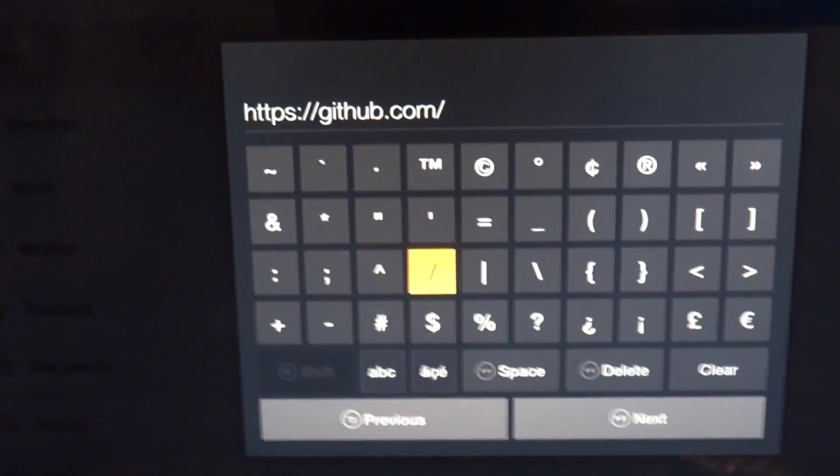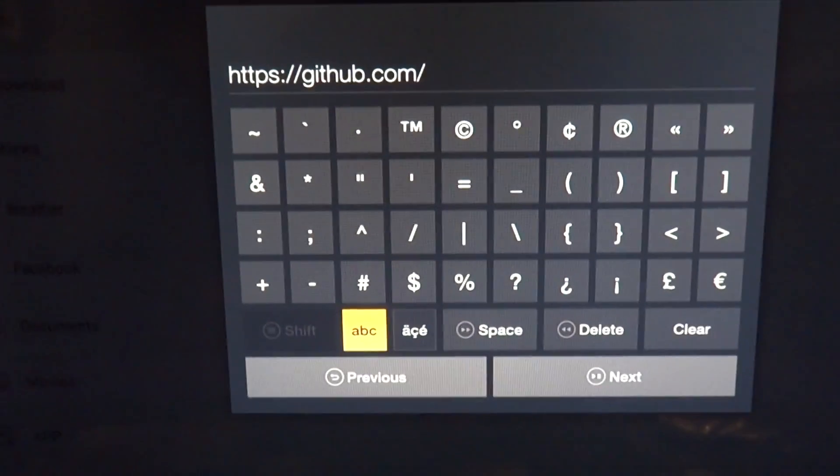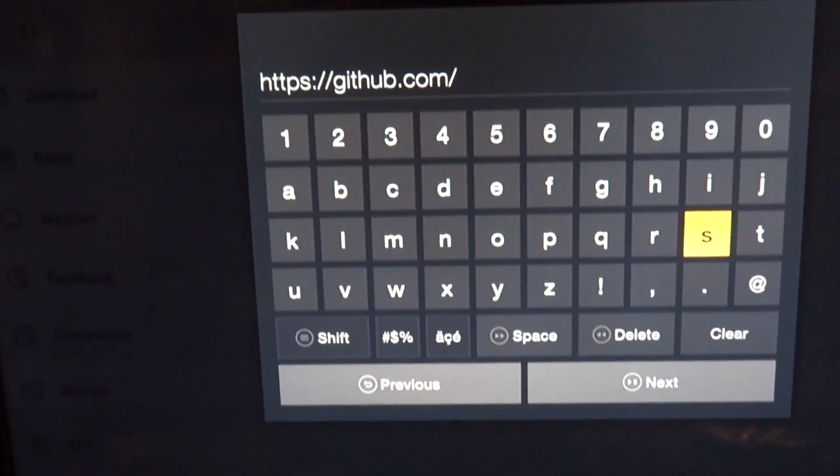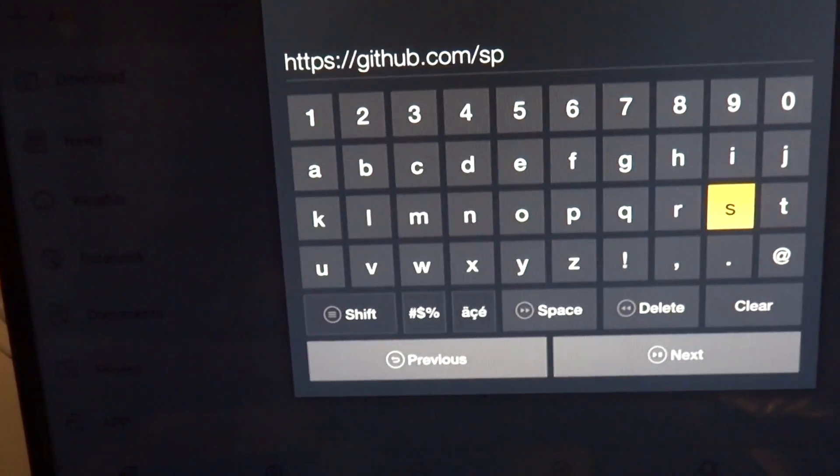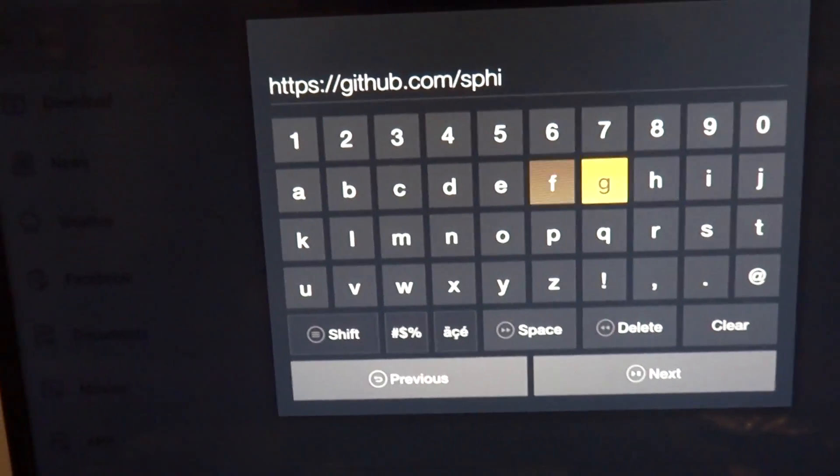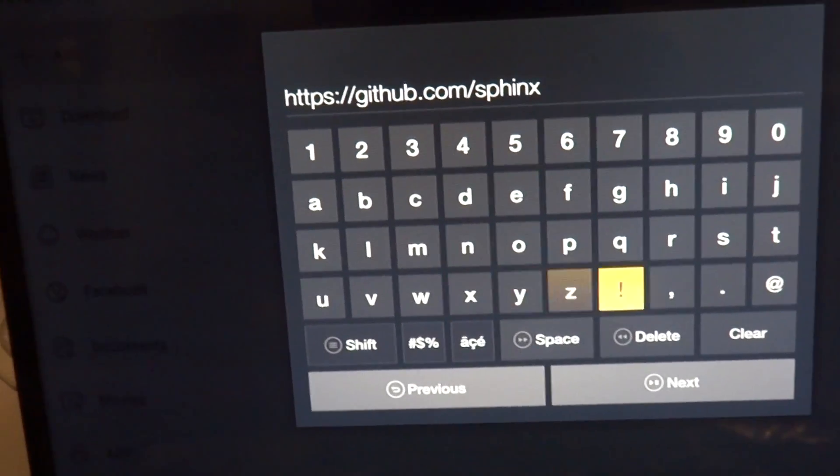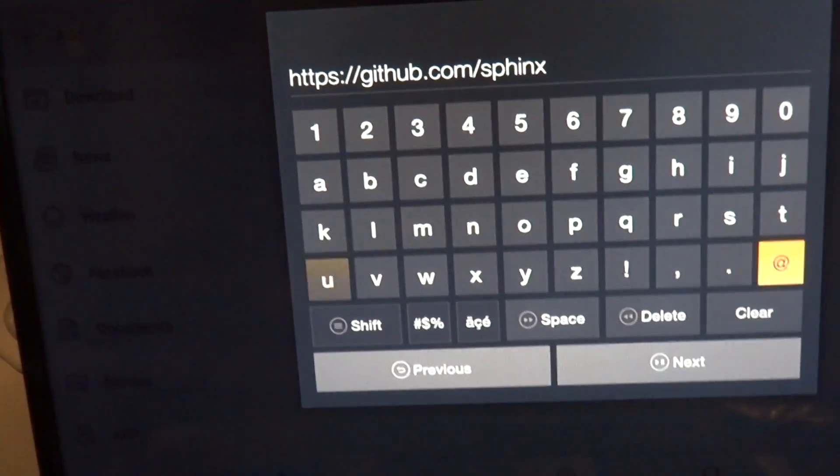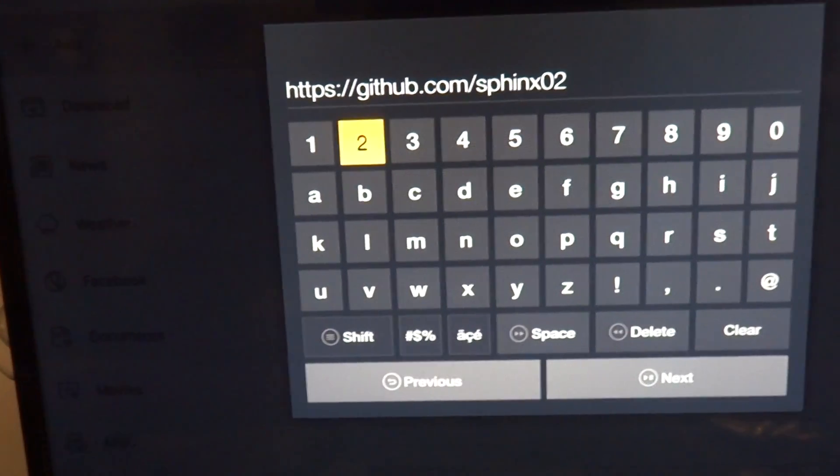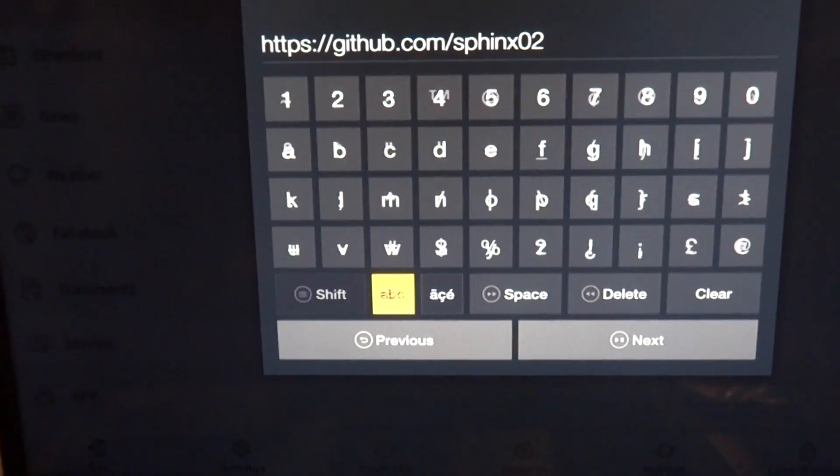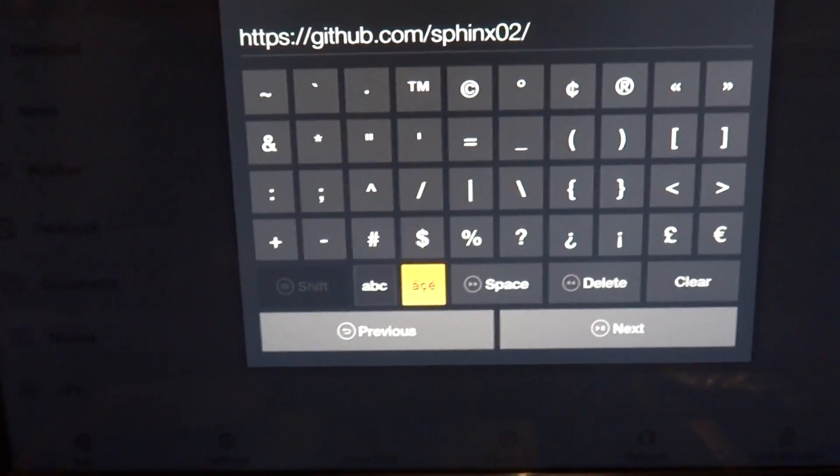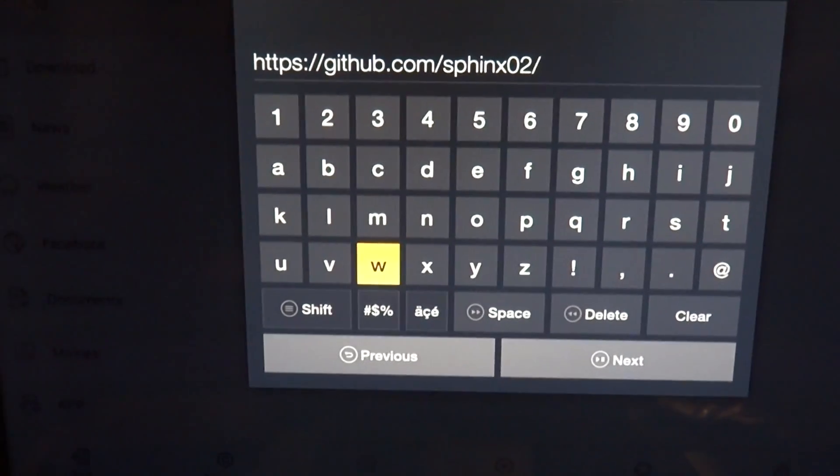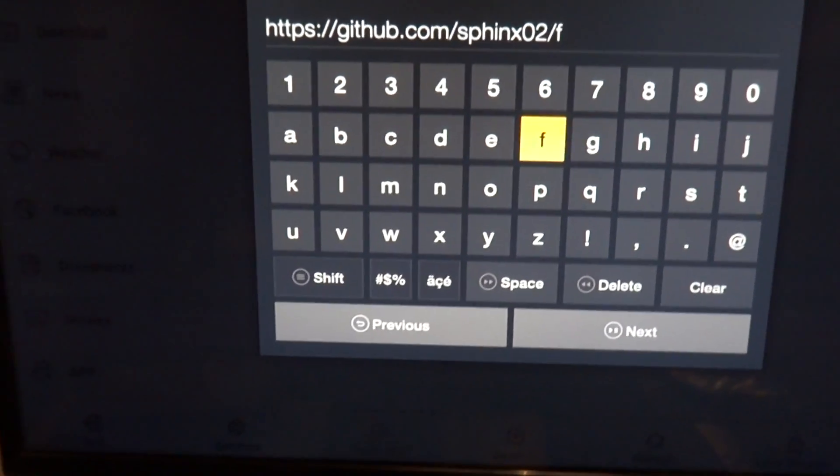S, P, H, I, N, X, zero, two, slash Firestarter.